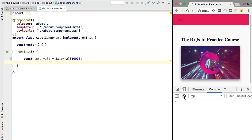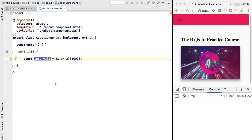Going back to our program, if we reload the application and inspect the console, you might be surprised to find no values being emitted. First, we're not specifying what to do with the values — there's no console.log. But also, interval dollar is not actually a stream of values — it's a definition, a blueprint for how the stream will behave if we instantiate it.